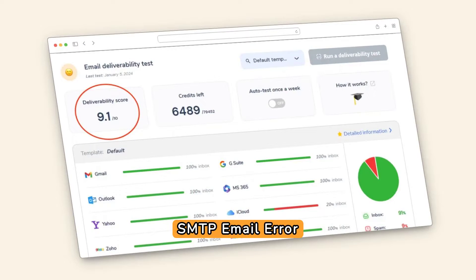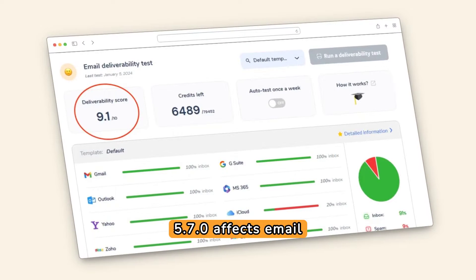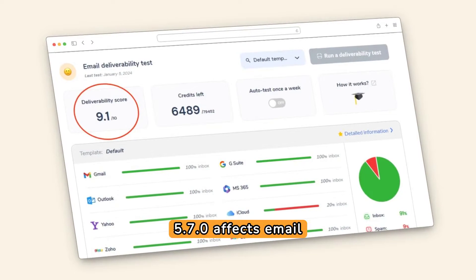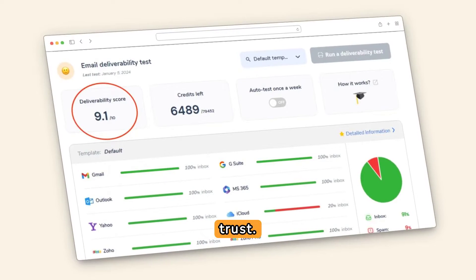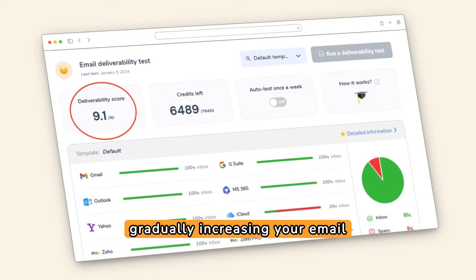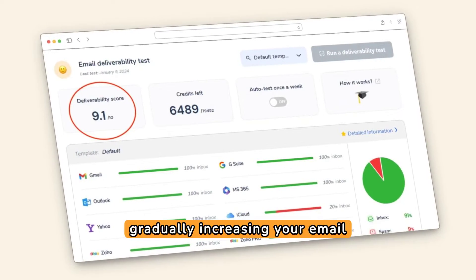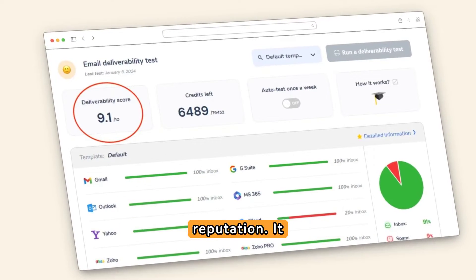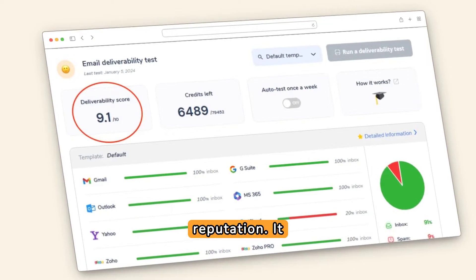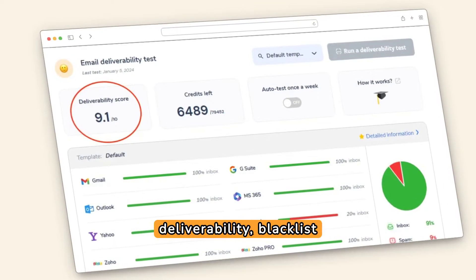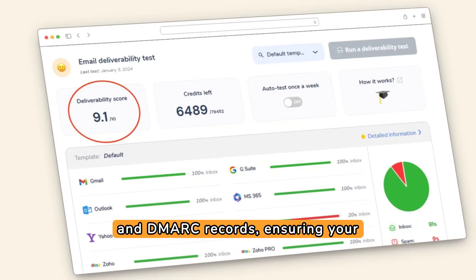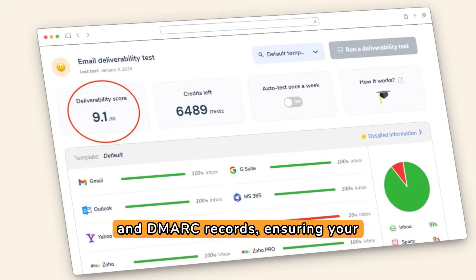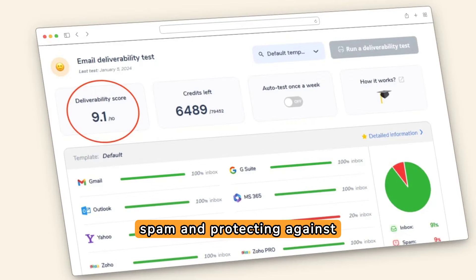SMTP email error 552.5.7.0 affects email deliverability and server trust. Wormy.io helps prevent this by gradually increasing your email volume to build a trusted sender reputation. It offers tools to check email deliverability, blacklist status, and manage SPF and DMARC records, ensuring your emails aren't flagged as spam and protecting against spoofing.